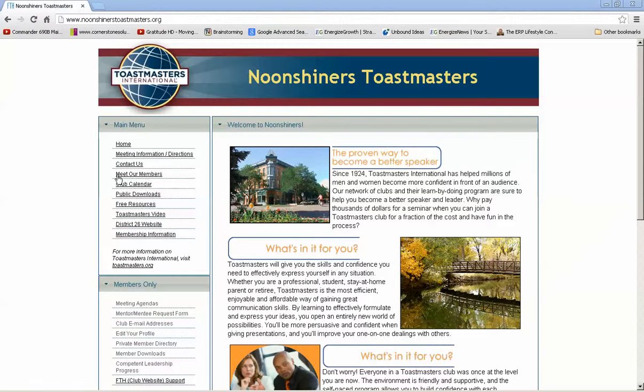The first thing you want to do is go to the Noonshiners' website, which is www.noonshinerstoastmasters.org.